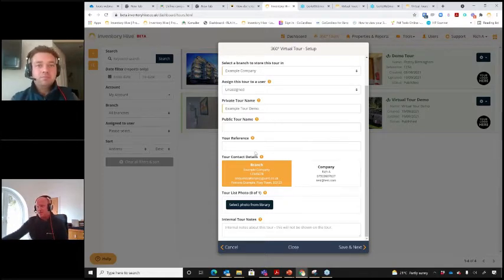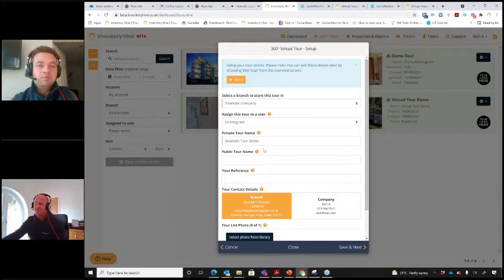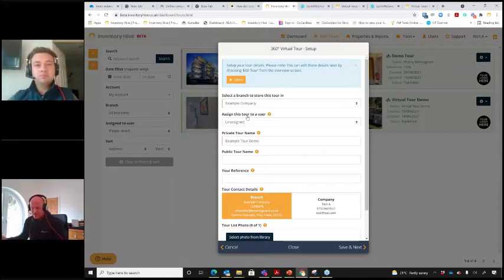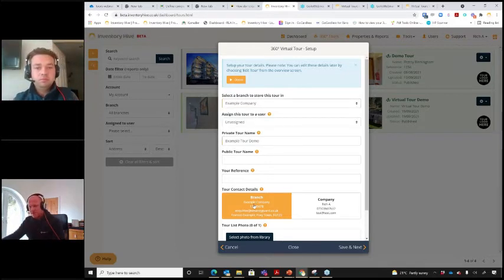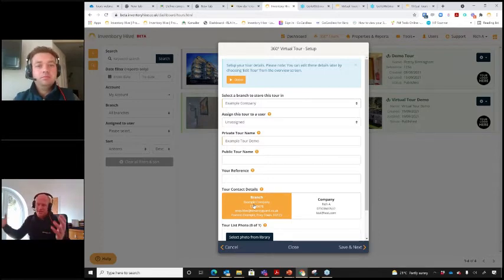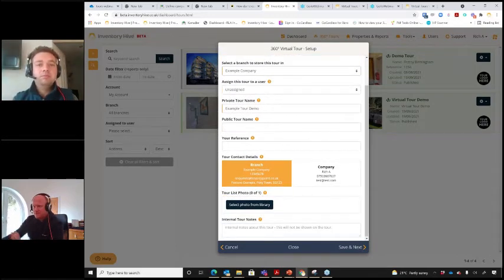In terms of customizing branding on these tours you can get quite clever. On Inventory Hive you can set up branches, so if you're an inventory company working for Red Lettings, Yellow Lettings, and Blue Lettings, you can set up different branches and that determines the branding on your tour. If it was Red Lettings it would have the Red Lettings logo in the corner of the tour automatically. The Inventory Hive team supports people with setting that up.